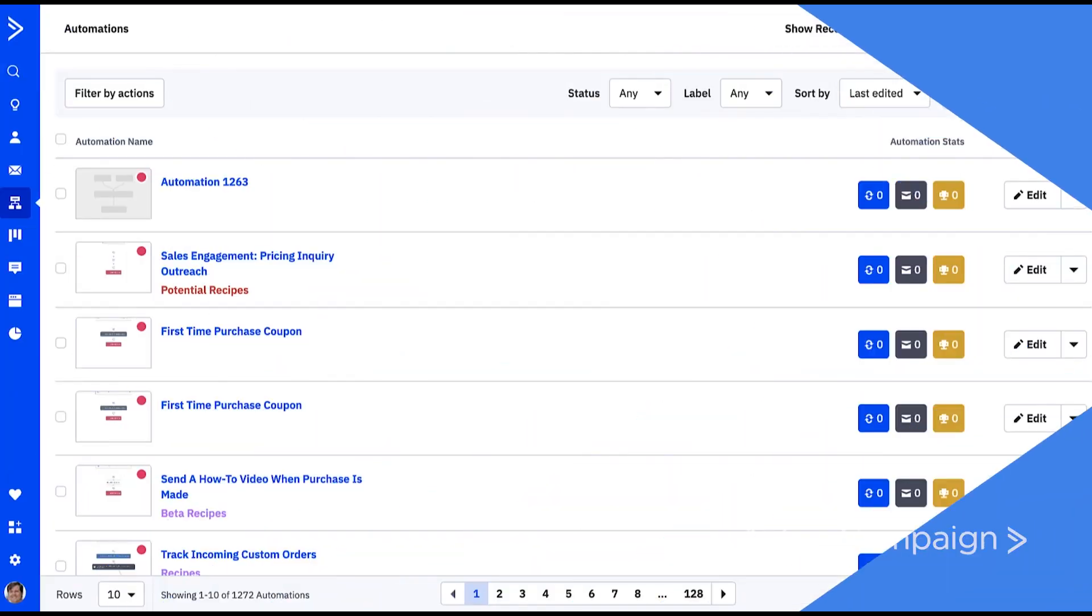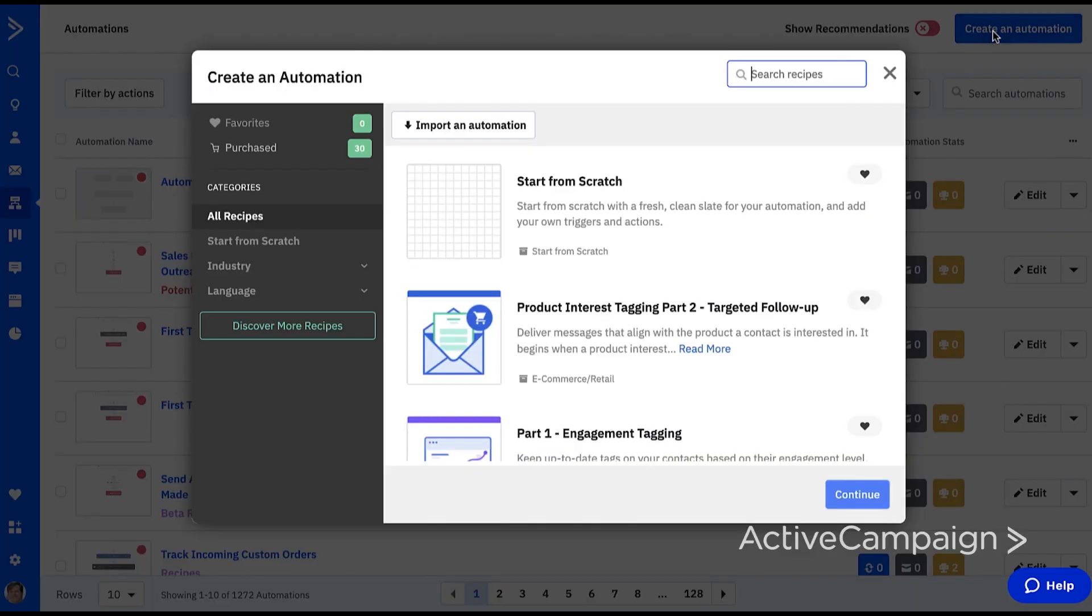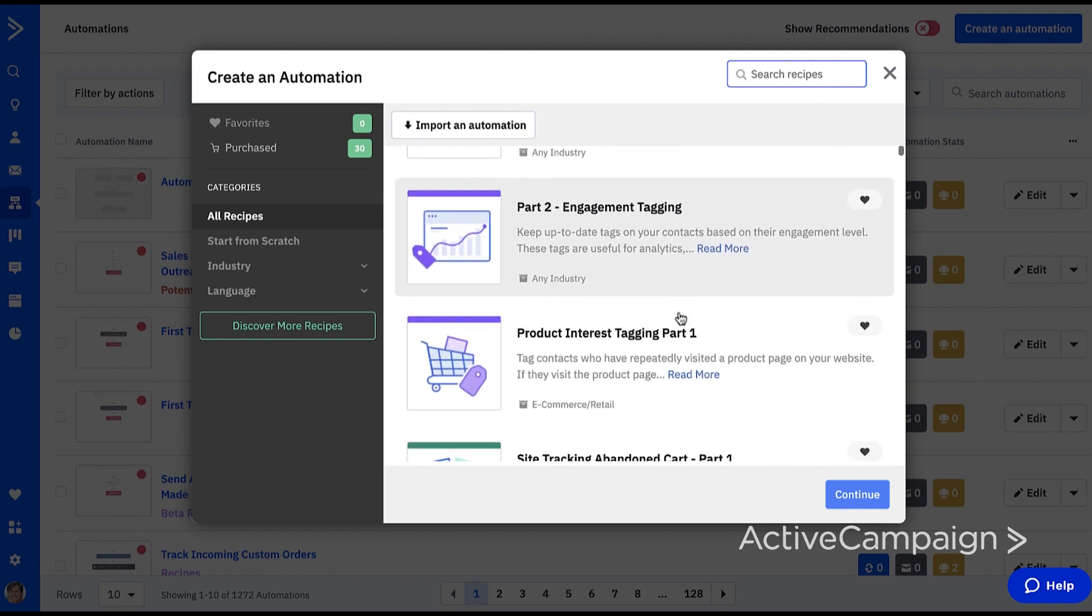Okay, let's take a look. As a user, all of the automation recipes our team at ActiveCampaign creates can be found by going to the automation section of the platform and clicking on the blue create an automation button. You can see all of our recipes here. You can search for specific ones using the search bar in the top right or by using our filters for industry and language to the left.